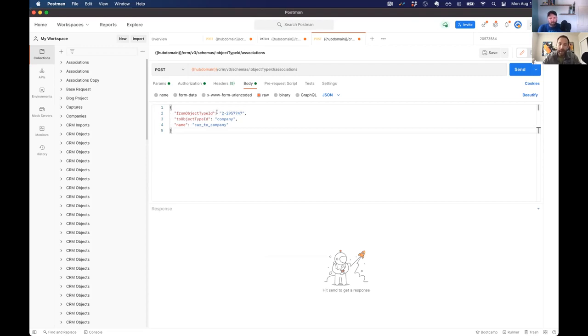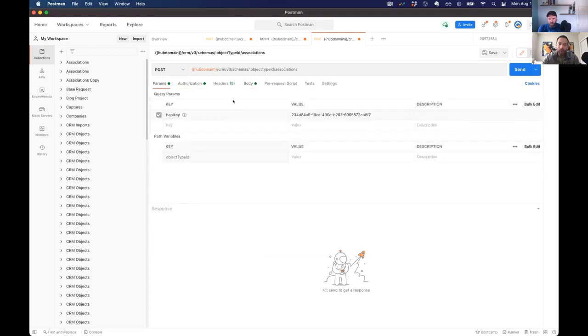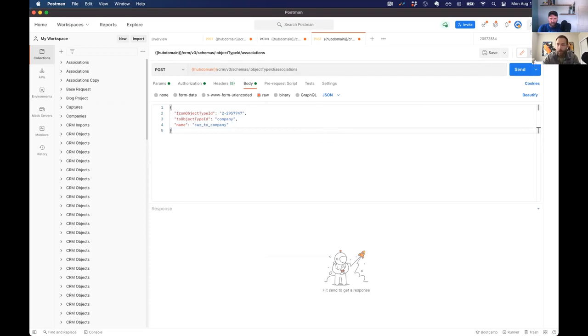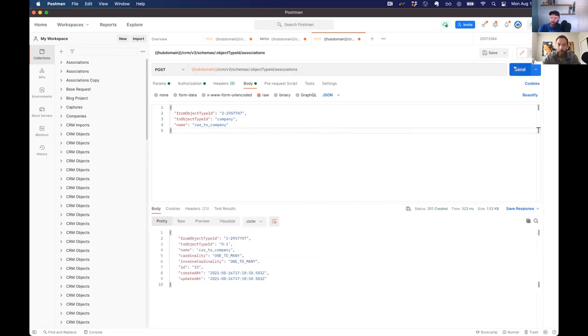So I'm going to take that from object, object type ID, I'm going to put it also in the param section, use it in the URL as well, the body defines it. And I give that association in this case, keep it simple, car to company. So that can be whatever you want to be, right? The name gets, okay, exactly.